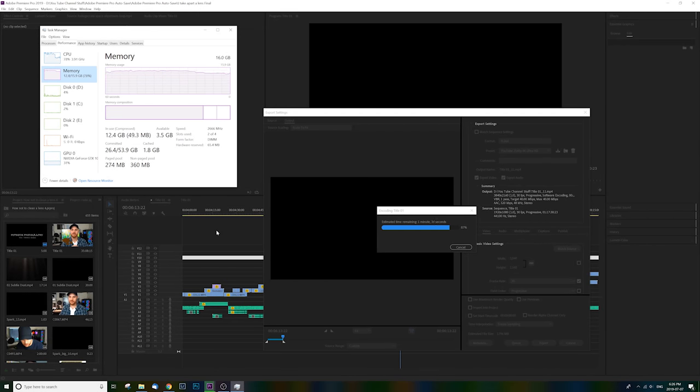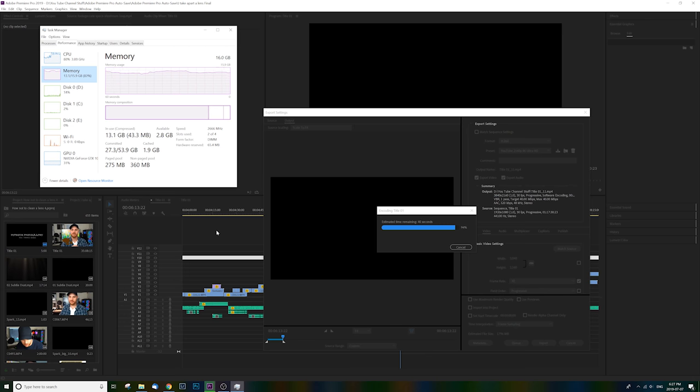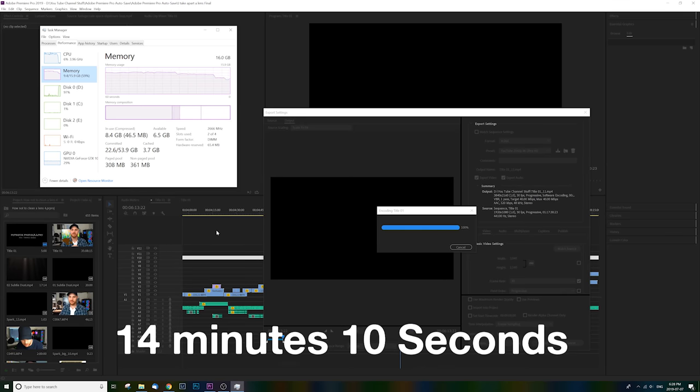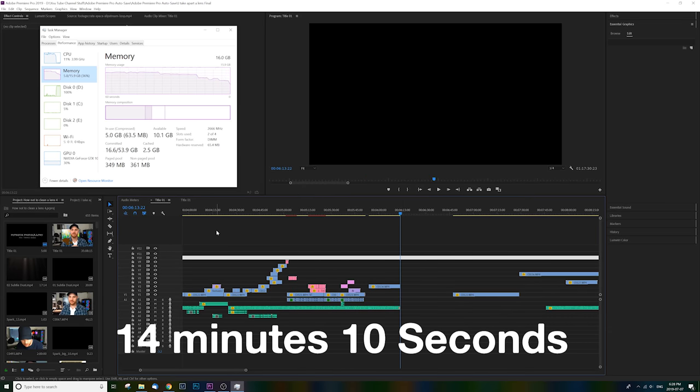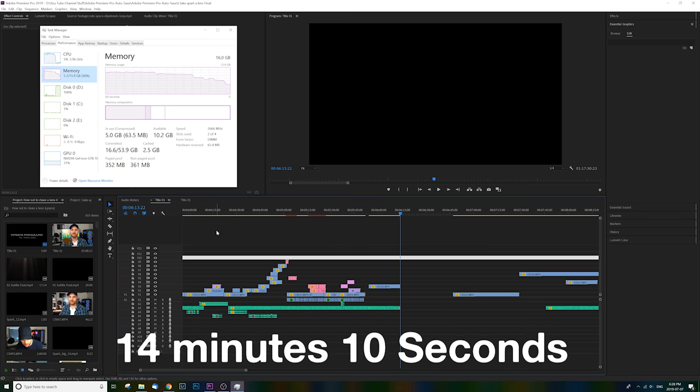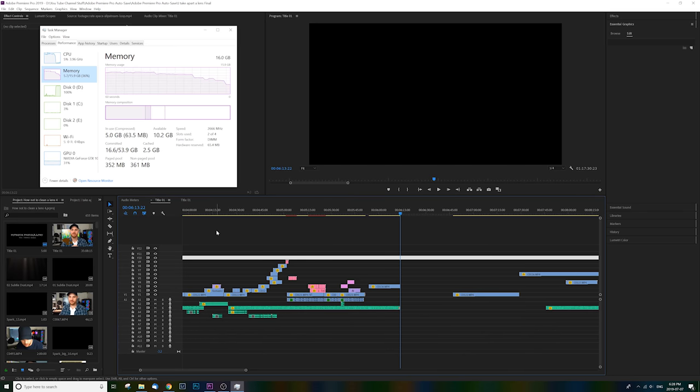Okay, so although this test is riveting, let's fast forward to the end and the result is this file was rendered in 4K in 14 minutes and 10 seconds. So now that we have a baseline, let's go ahead and install the new RAM so that we can check out the results after the second test.